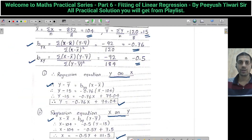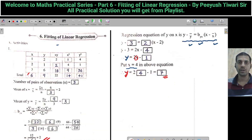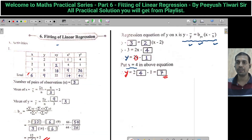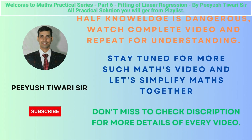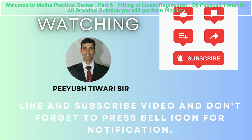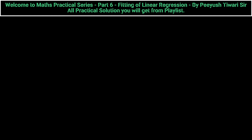We have covered practical number 6 and completed it with a short and clear explanation. In the next practical, we are going to solve practical number 7. Bye everyone, have a great day. Please like it and subscribe.